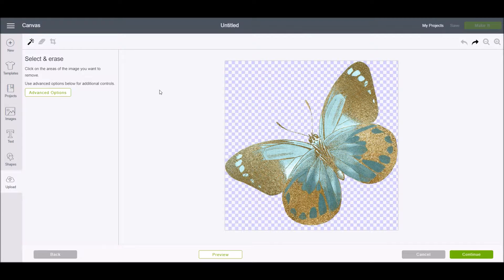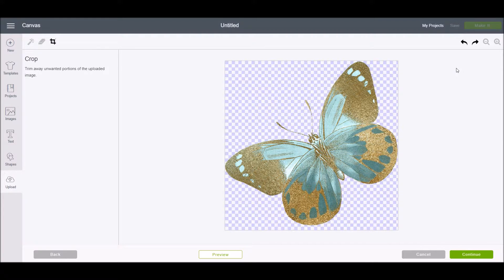This image is a PNG so it already has a transparent background — you can tell by the checkerboard pattern you see behind the image. If you download a JPEG you might have a white or black background that you need to remove, so you would use the select and erase tool and click on the parts of the background you want to remove. If you're downloading images and have a choice between a JPEG or a PNG, I would almost always choose the PNG because they come on a transparent background and there's a lot less you need to do.